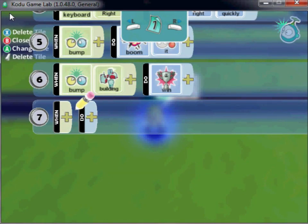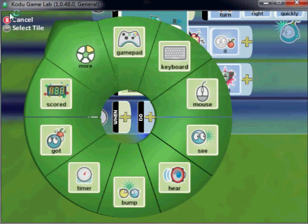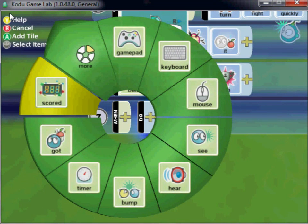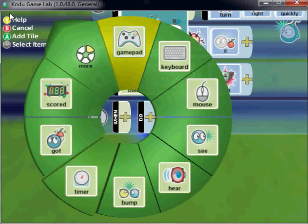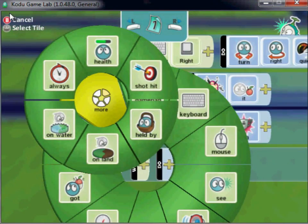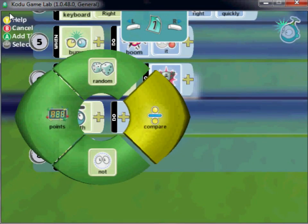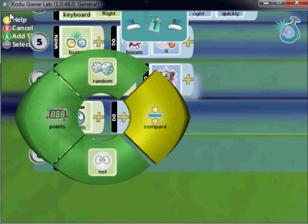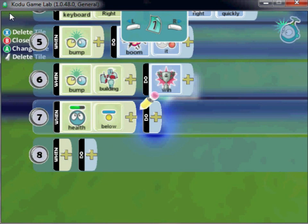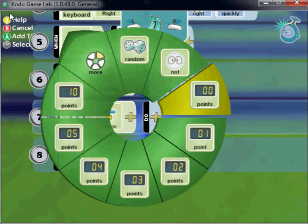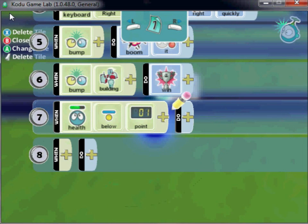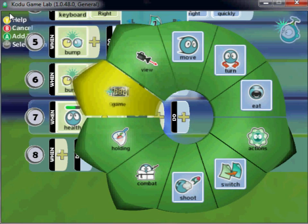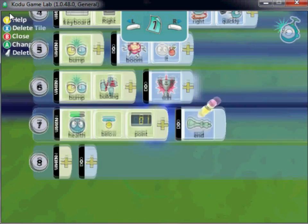And then we'll say when, and we'll look now for the health. When health is below one point, we'll say game end.